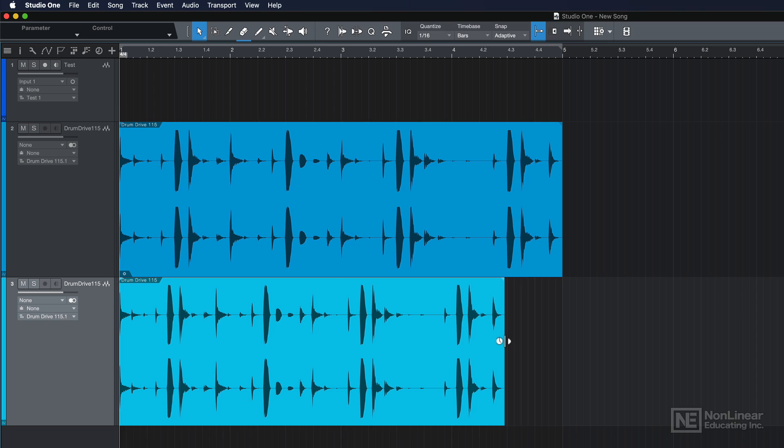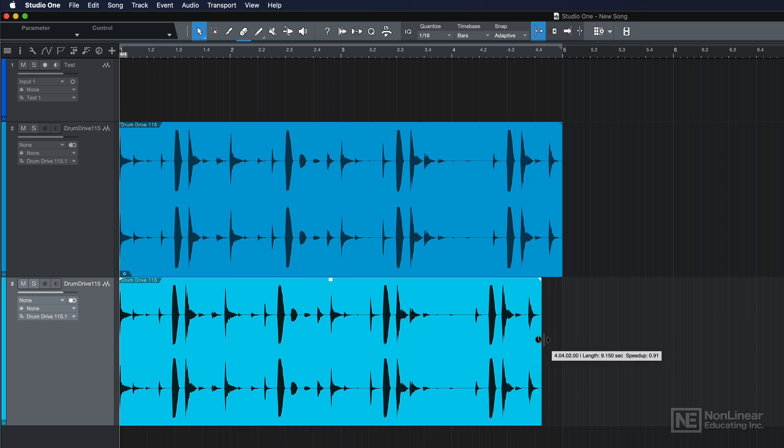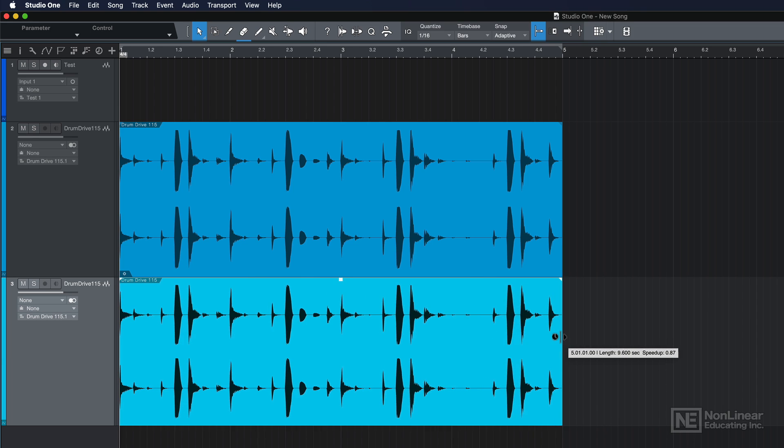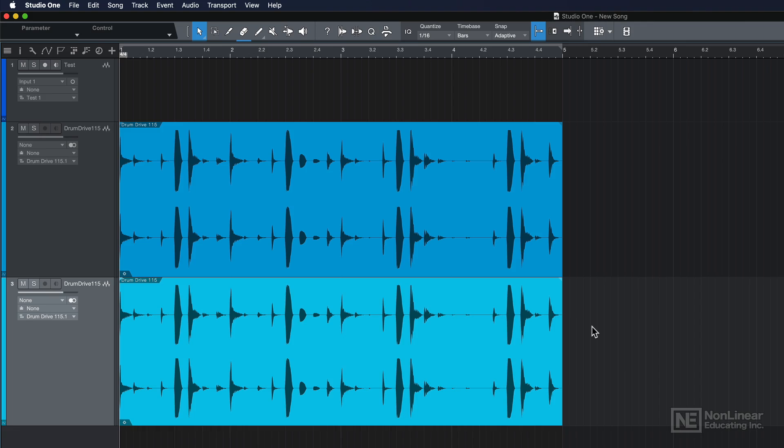and hold option or alt on a PC, you can time stretch the audio to conform to an even four bar loop. That's a workaround if you're working with any audio that doesn't have tempo information in it already.